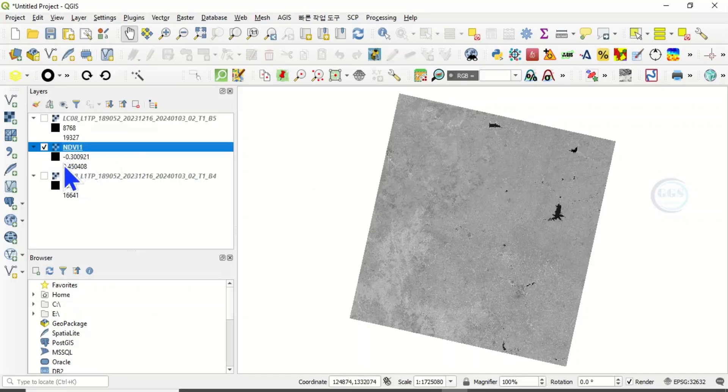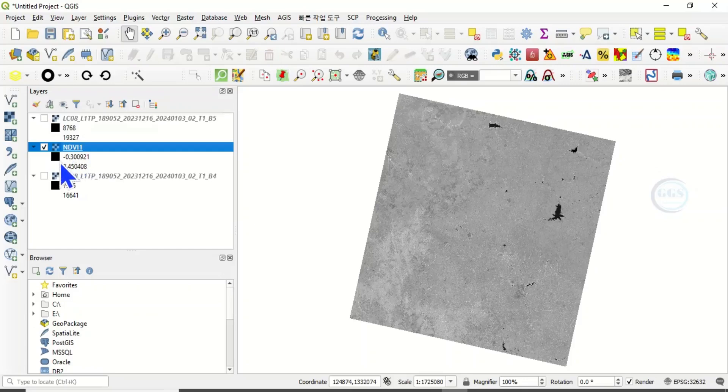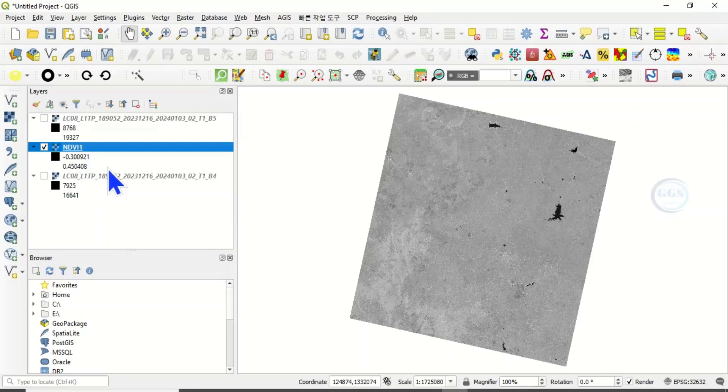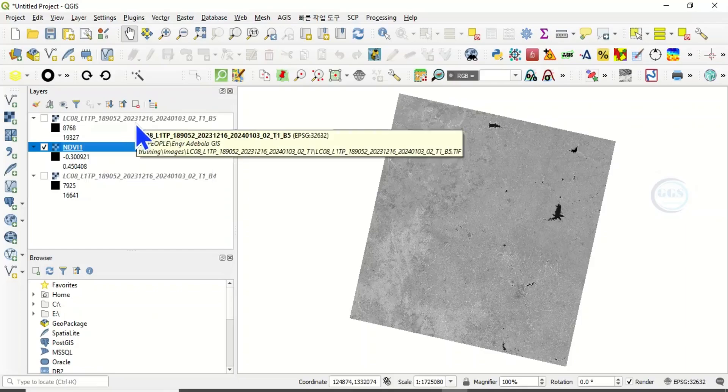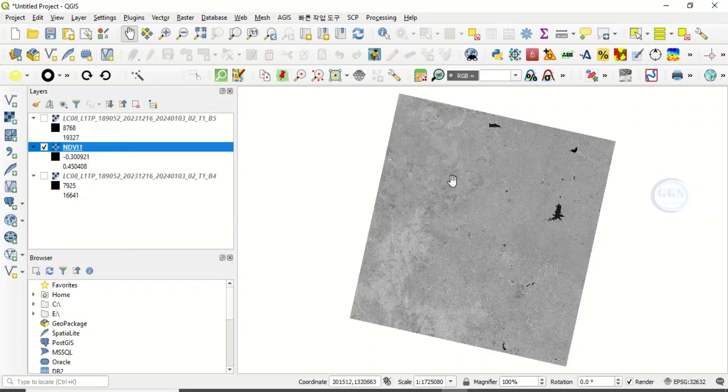If you look at this place, the range is, the answer we got ranges from minus 0.3 to plus 0.45. However, we must put in consideration that the value you get also depends on the time of capture of this satellite image. If we look here, this satellite image was acquired in December.